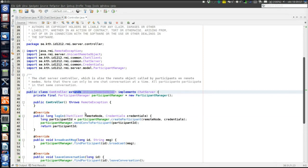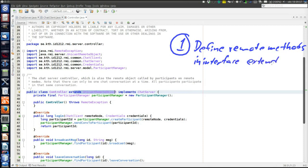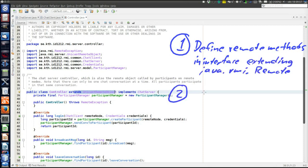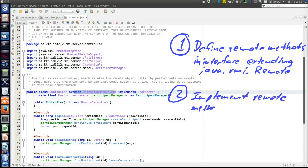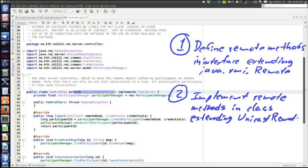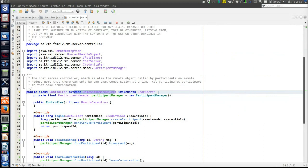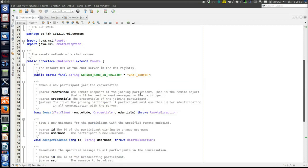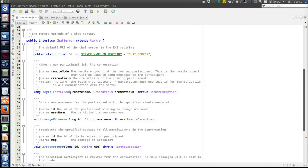Now we've seen how to create an object that can be called remotely. The steps were: first, define the remote methods in the interface; then create the implementing class that defines and implements those remote methods. Each call to a remote method results in a network call, which might fail.